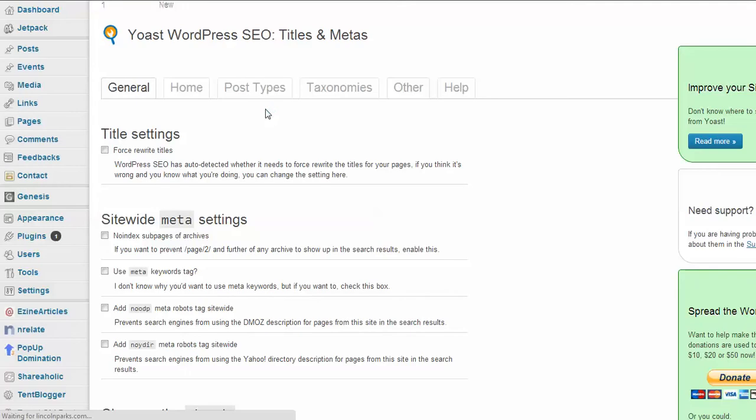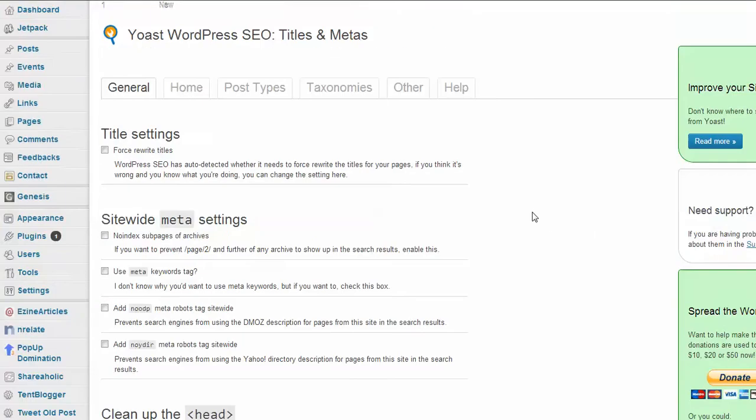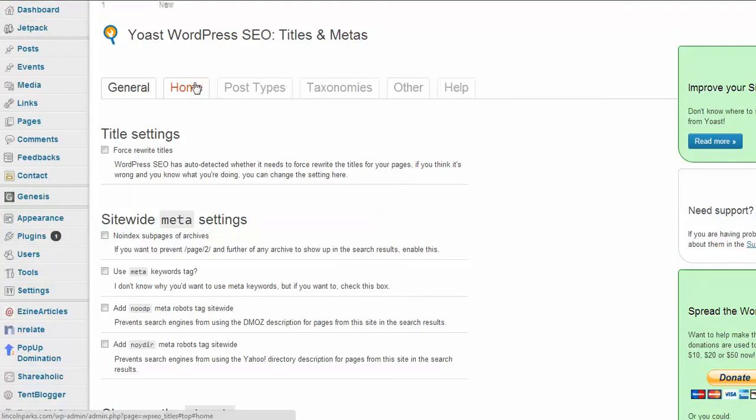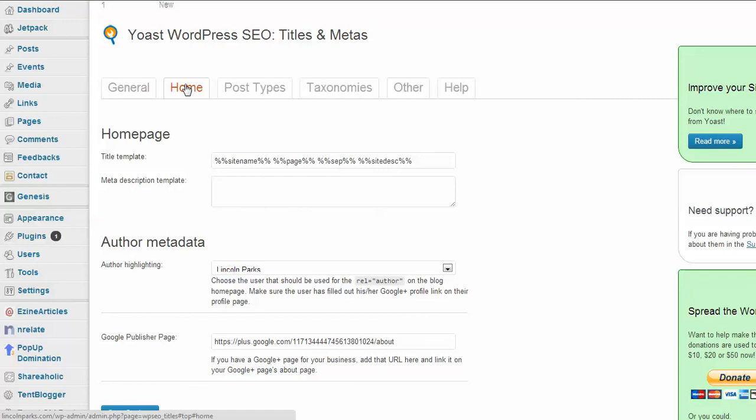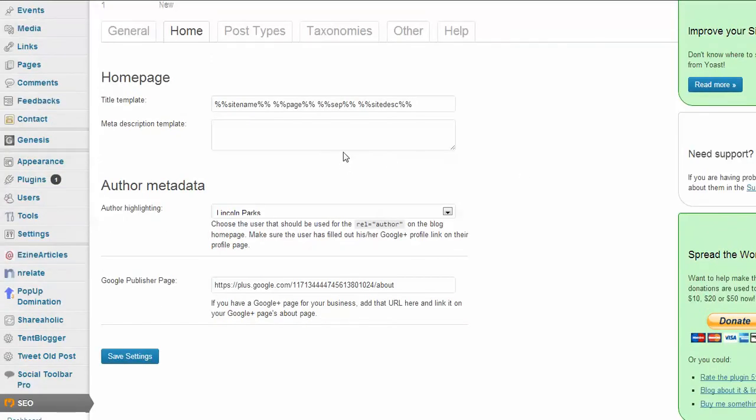Let's go ahead and click here. Let's click on titles and metas. This is really important. Once you get this installed and get this going, this is what's gonna help with your SEO and make sure that your search engine optimization is great. So you click on the home tab here. You can go through some of these titles if you want to.